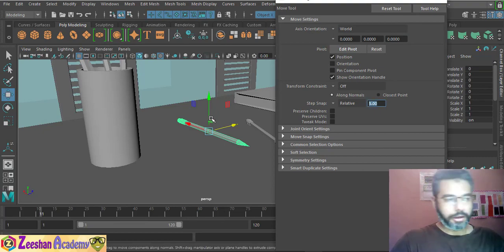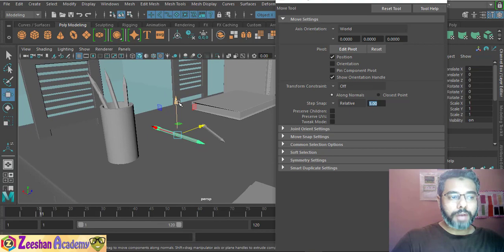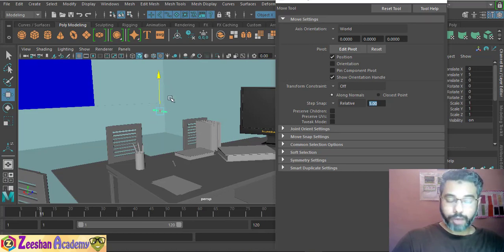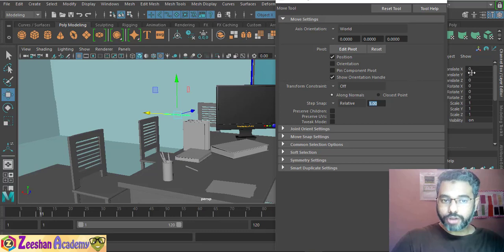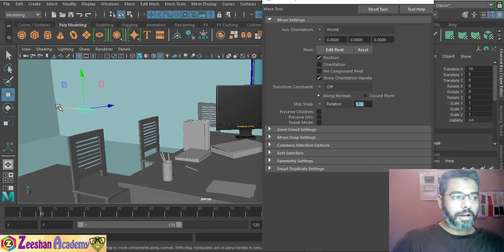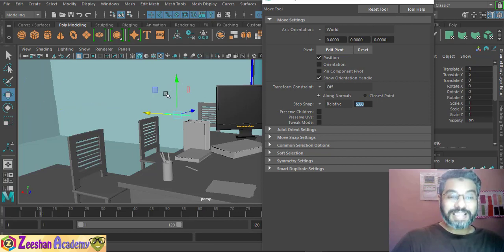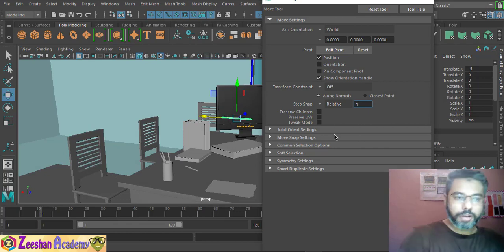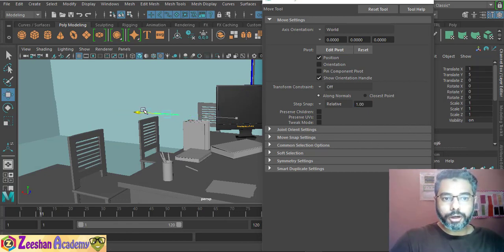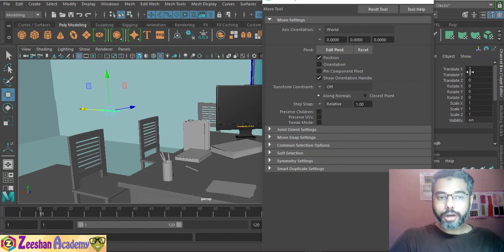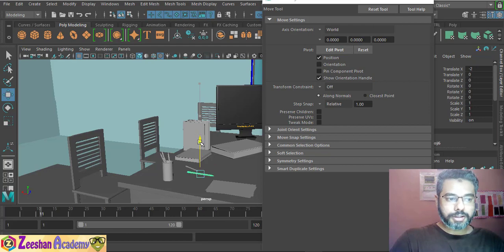Step Snap allows you to control how much the object translates every time you use the manipulator. I've set it to five for demonstration purposes — this means when I move in the Y-axis it always moves exactly five units, and the same in the X-axis. You can check in the Channel Box and it will show five, ten, fifteen units — moving exactly five units with every push. If five is too much, crank it down to one, and every move goes exactly one unit, giving you a clean Channel Box.